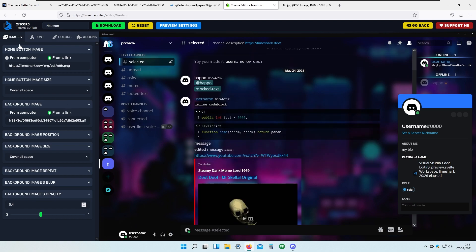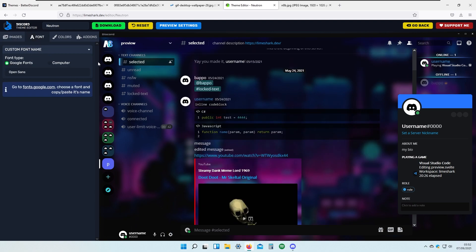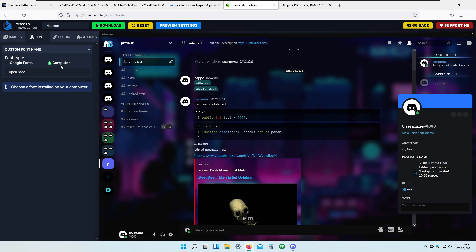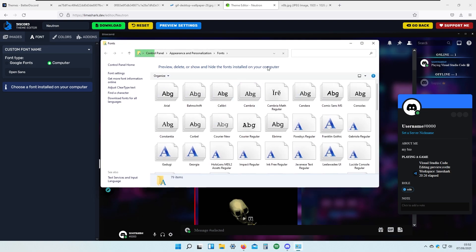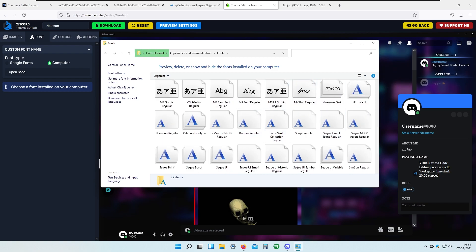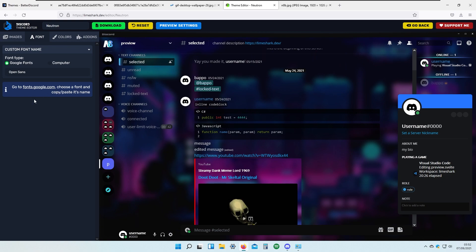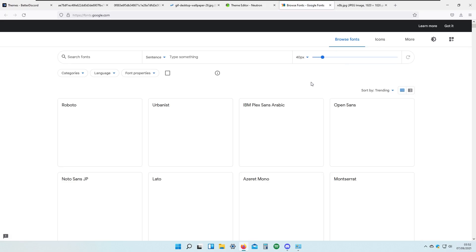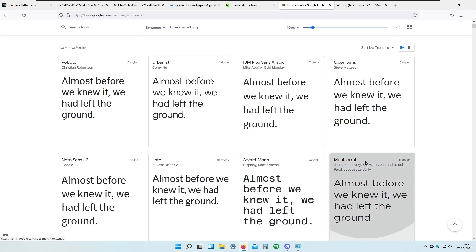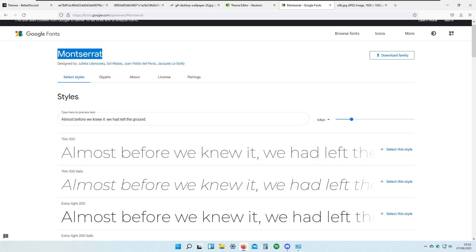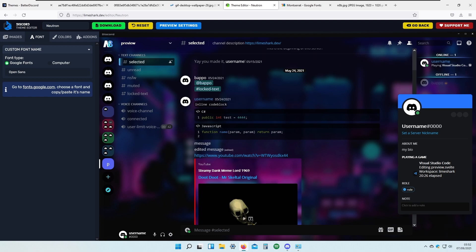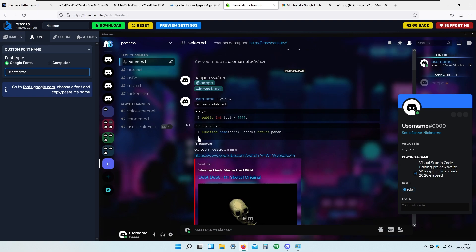We went through all the image settings; now we will move on to the font settings of this theme. Here you have Google Fonts — this theme is currently set to Open Sans — but you can also choose a font from your computer. If you type 'fonts' in the file explorer you have your fonts folder on Windows and can choose any font you'd like. For this theme I will go to fonts.google.com and I like Montserrat — it looks quite nice. I'll copy the Montserrat name and paste it in place of Open Sans, press enter, and the font should change.